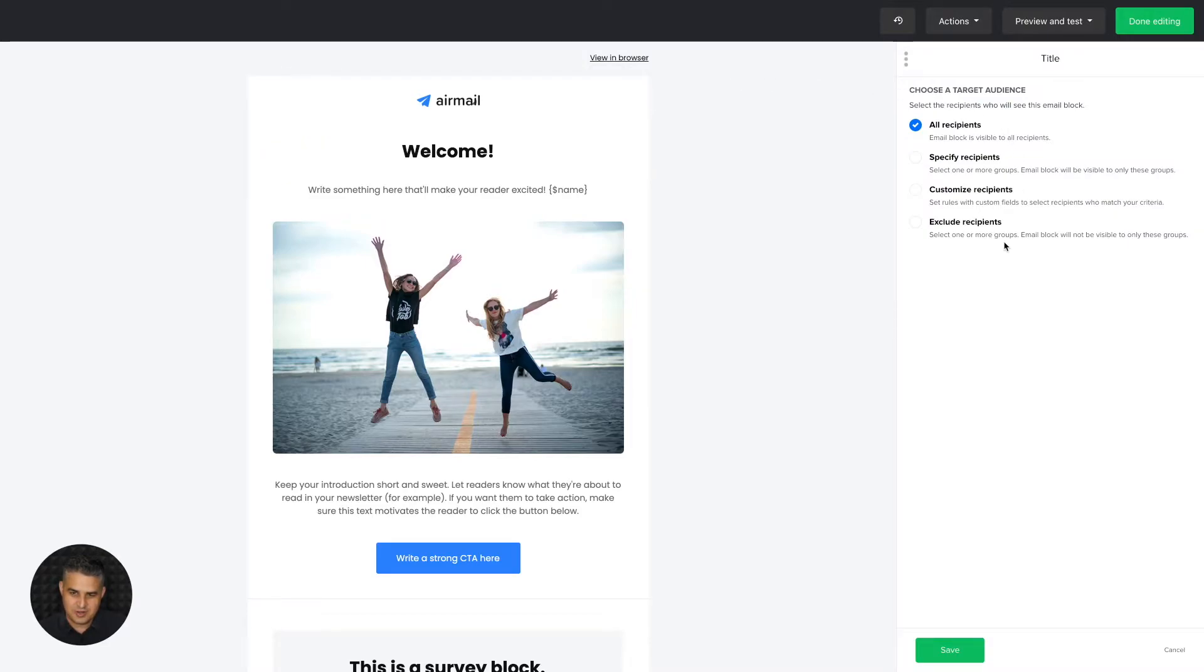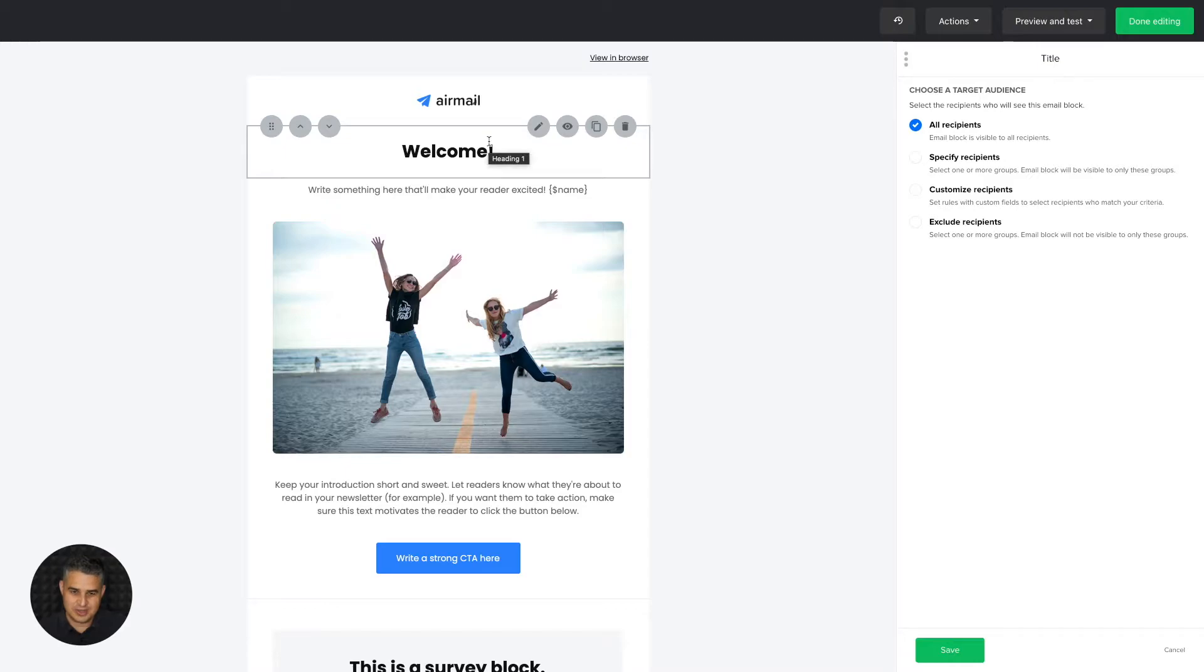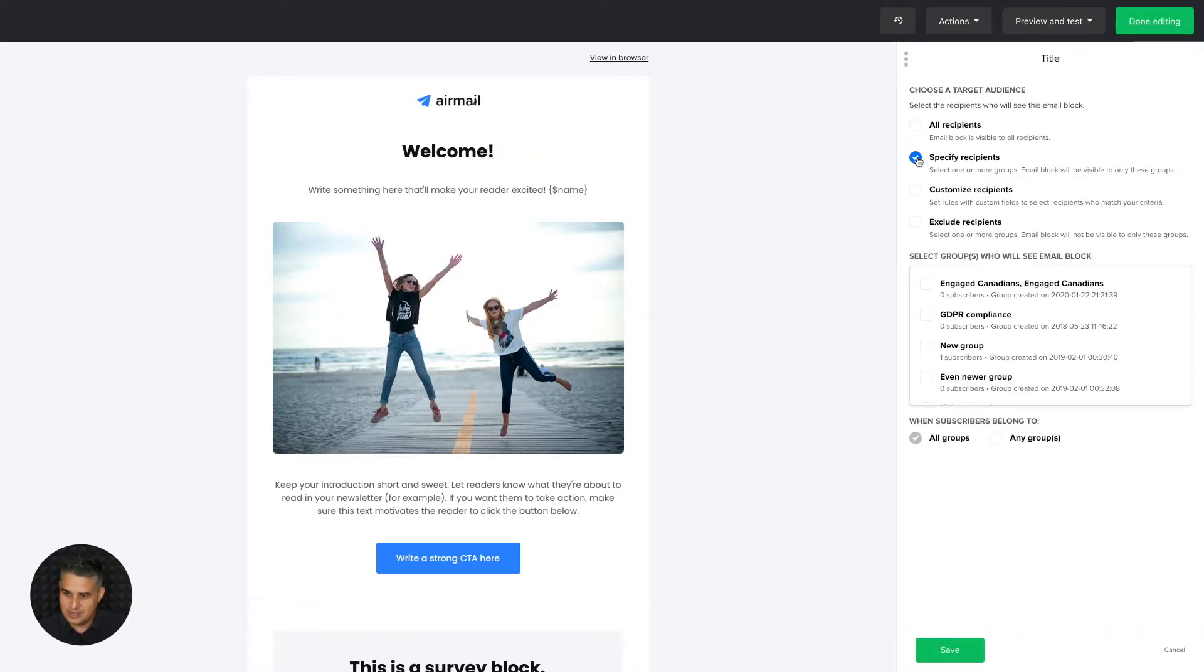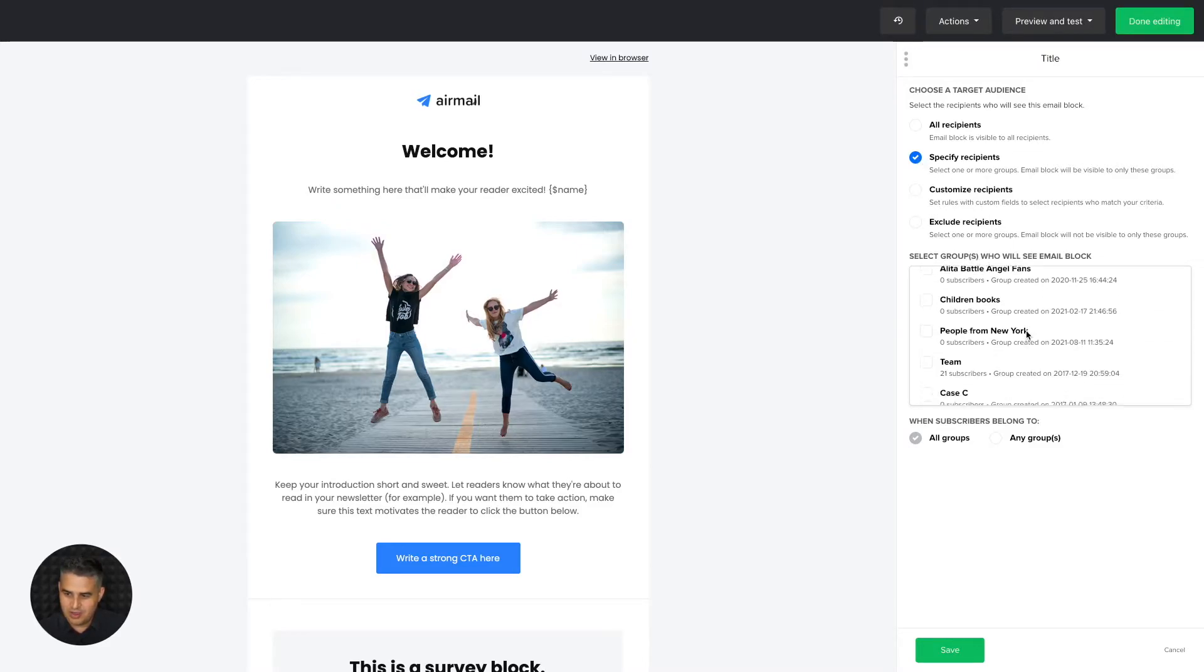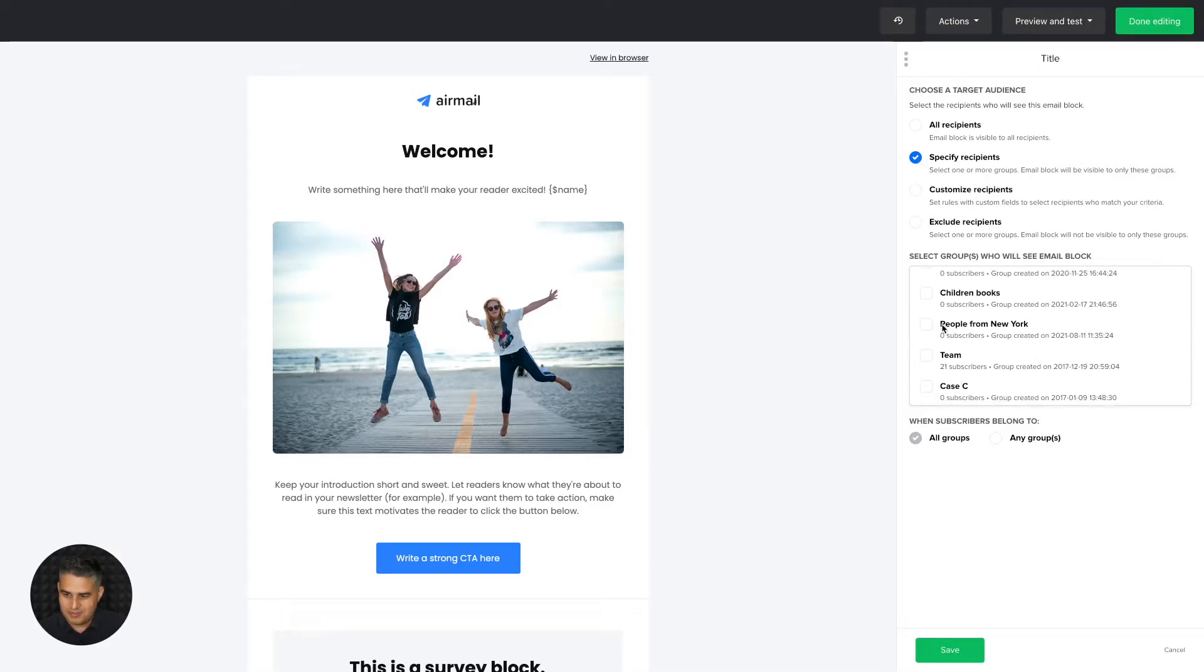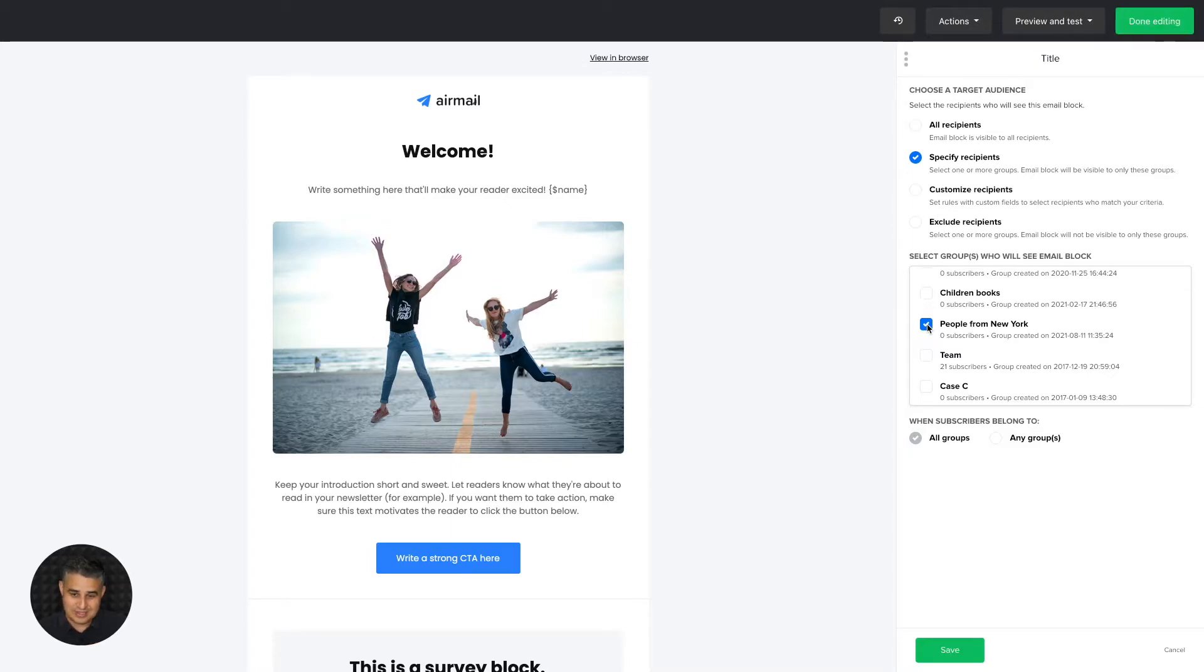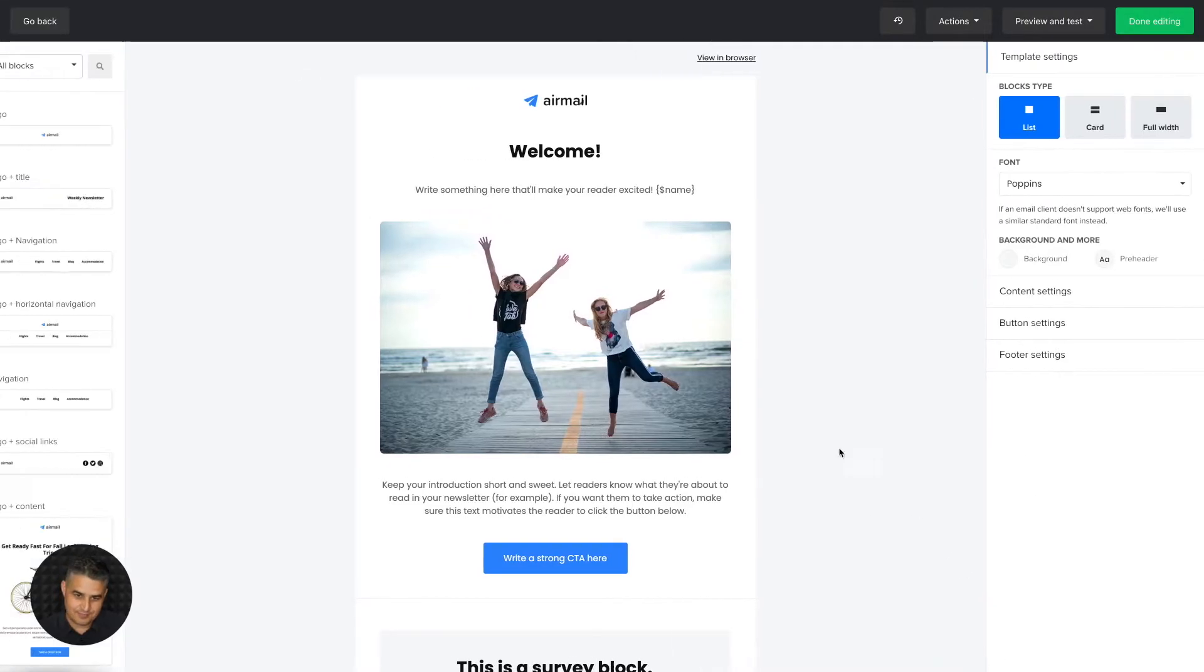If you click that icon, you'll have these settings over here. This means that this block will show to all recipients in your newsletter list. If you click specify recipients, what you can do is if you have, for example, a group of people that are from New York and you know that all the people from New York are in that specific group, you can click this people from New York, click save.